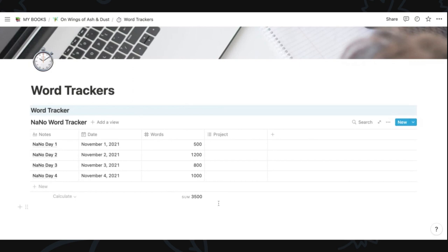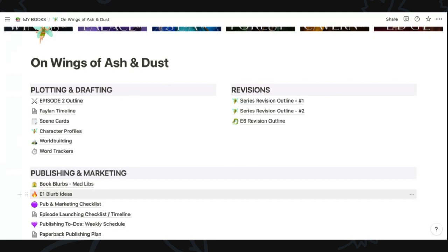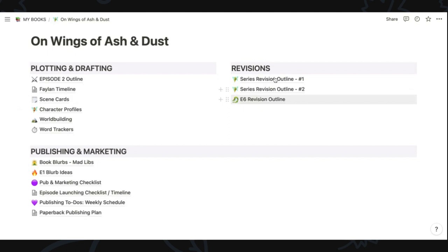I don't think I would suggest using Notion as actual drafting or writing software — you'll see what I mean when I show you how to create a page from scratch. But I think using Notion for plotting, coming up with a revision plan, or planning out your publishing and marketing strategies can be really great. Then you can use a different software like Scrivener, Word, or Google Docs to actually write the book.